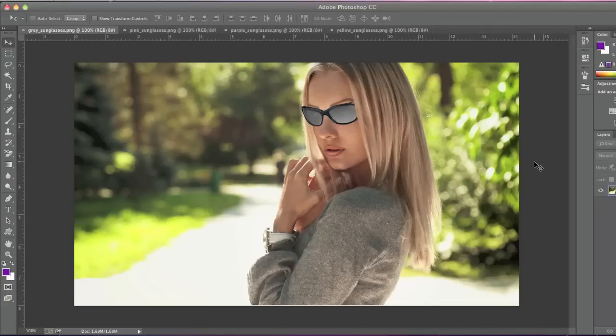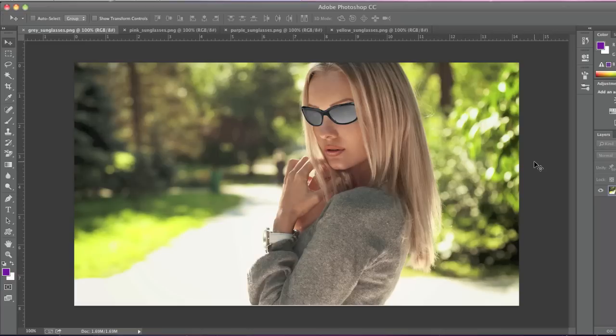Hello everyone, this is Danny from CreatingaWebstore.com and in this tutorial I'm going to show you how to create an animated GIF using a series of images.